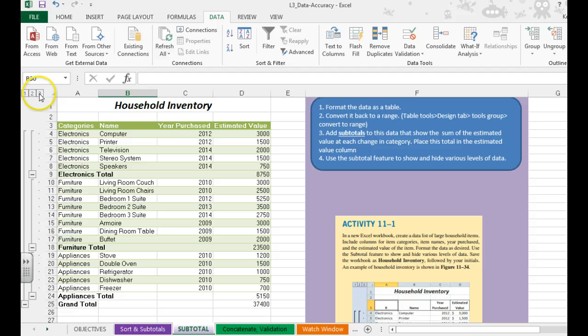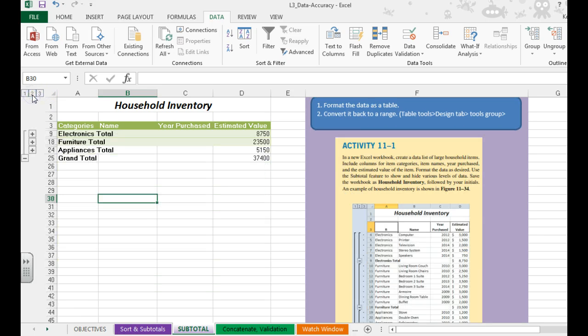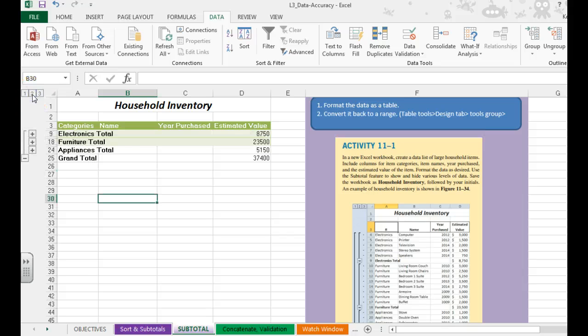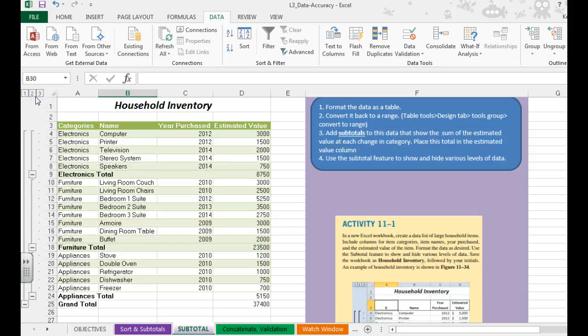Another way to do it is to click on the 3, then the 2, then the 1. The 1 just gives you the grand total, the 2 will give you all the other totals, and the 3 shows you everything.